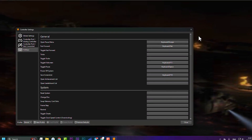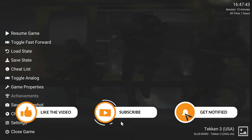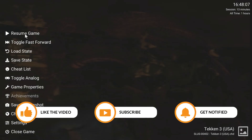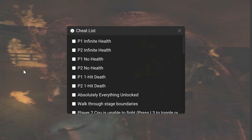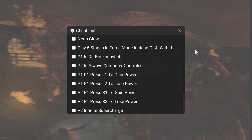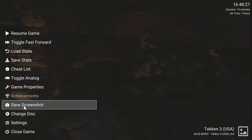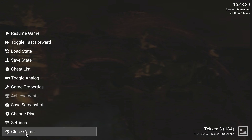I'll show you another cool menu. If you resume the game and hit Escape on your keyboard, you'll see a new menu with options: Resume Game, Load State, Save State, Toggle Fast Forward, and Cheat List. If you hit Cheat List, different cheats appear that you can use.